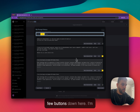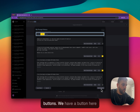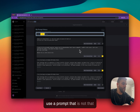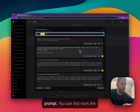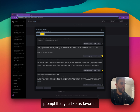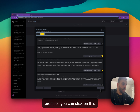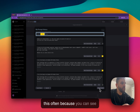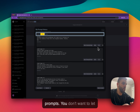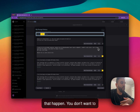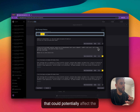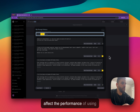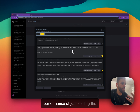There are a few buttons down here. There is a button that says 'Delete Non-Favorites.' A lot of the time you use a prompt that isn't special or you don't want to keep. You can first mark the prompts you like as favorite, and then click this button to remove anything that is not a favorite. I do recommend doing this often because you can see I have a very long list of prompts. You don't want to let that happen — a very long list could potentially affect the performance of the prompt history loading, though it won't affect using ChatGPT itself.